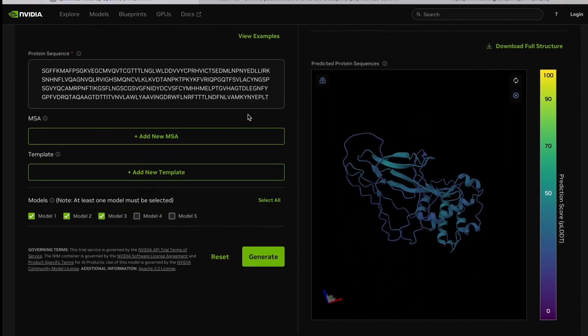That is about the demonstration for today. If you liked the video, hit the like button and share it with your peers. This is Pradipta Banerjee from Biotechnica — see you in the next one, bye bye, take care.